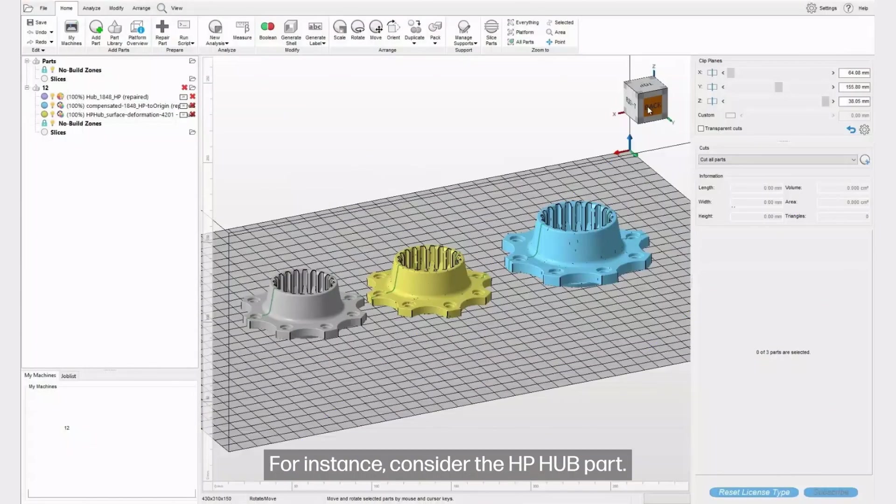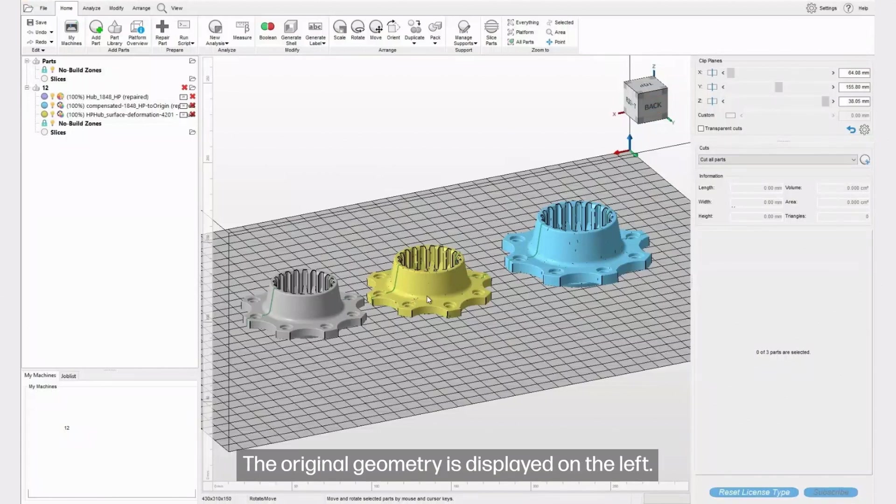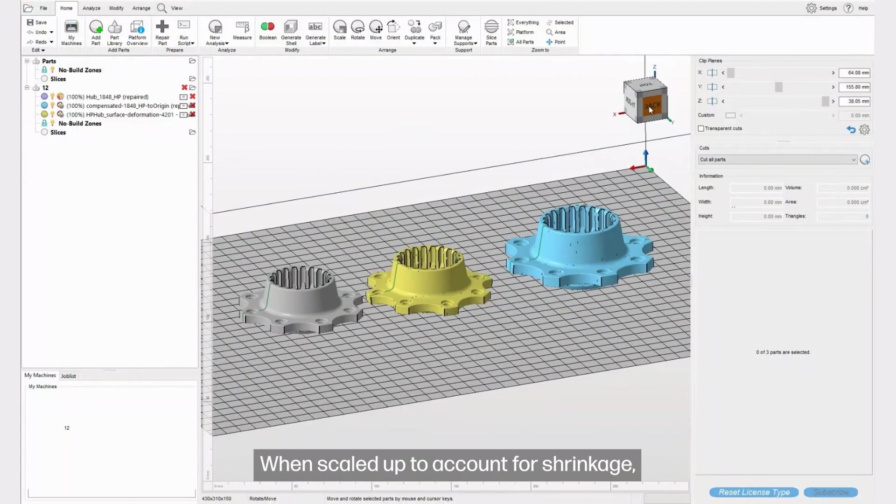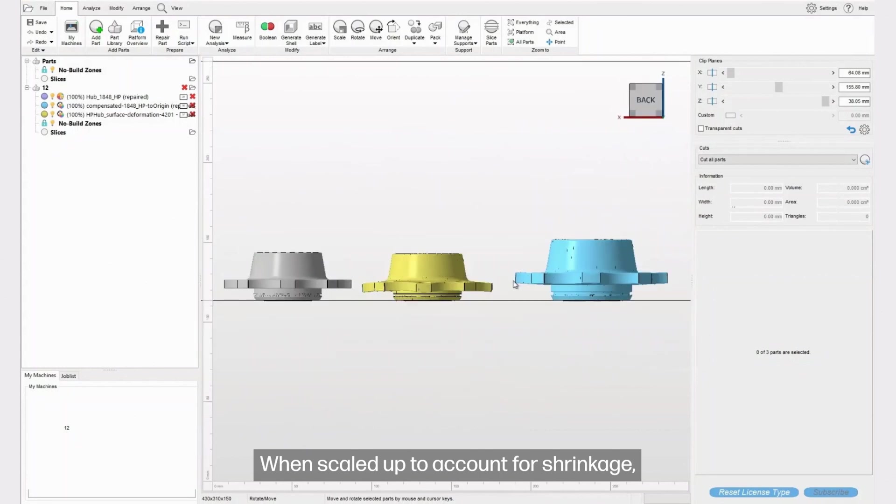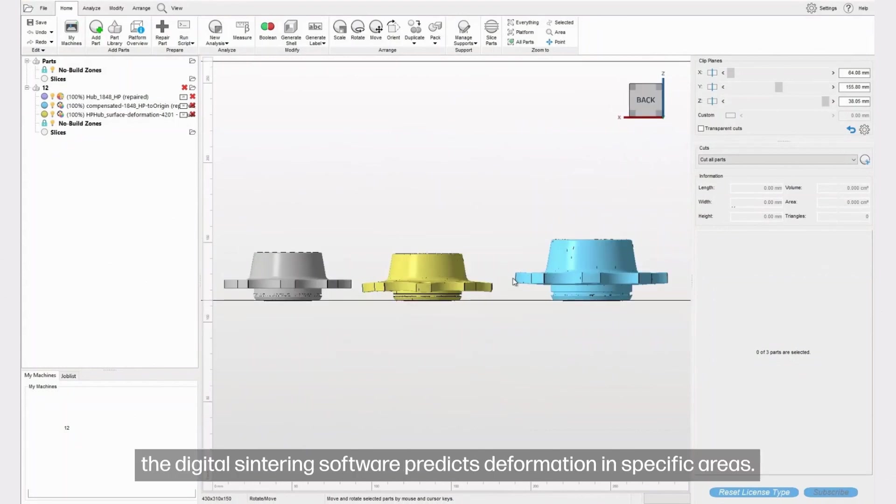For instance, consider the HP hub part. The original geometry is displayed on the left. When scaled up to account for shrinkage, the digital sintering software predicts deformation in specific areas.